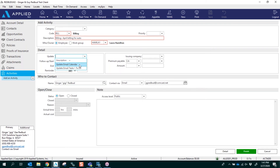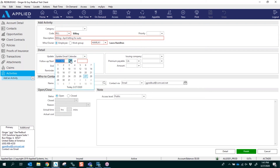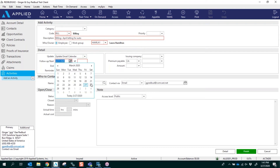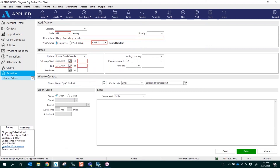I'm going to click this dropdown and add it to my calendar — this is the Outlook calendar that I have associated with my EPIC account. I'm going to change the follow-up date to tomorrow and put in a time of 10 o'clock in the morning. I'm going to leave the status set to Open, so this will show up on my home screen under Activities and also on my Outlook calendar.